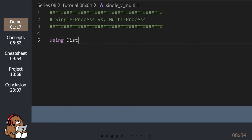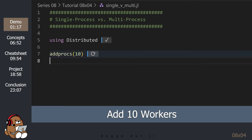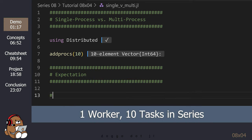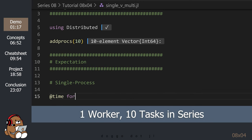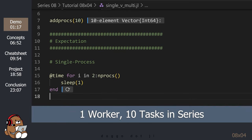The Julia tools for multiprocessing can be found in the standard library named Distributed. Let's add 10 workers. You add workers by using the addprocs function from the Distributed library. Let's model the performance of one worker performing 10 tasks in series. A sleep function is a placeholder that takes 1 second to complete. The nprocs function returns the total number of processes available.